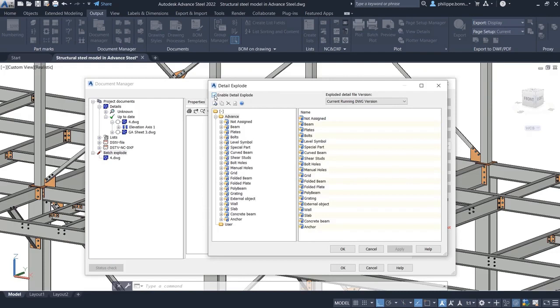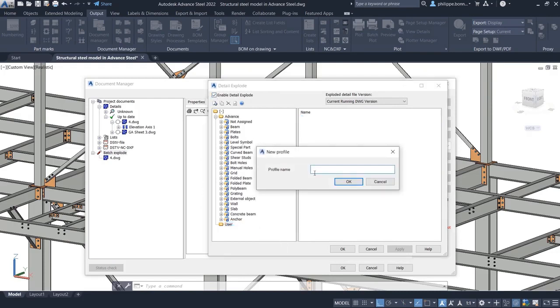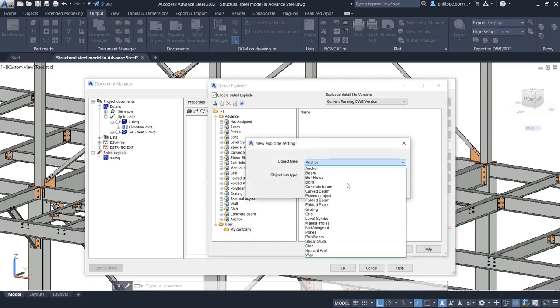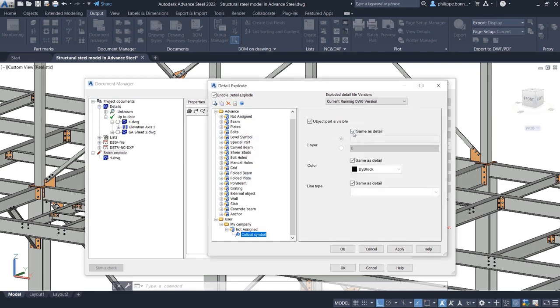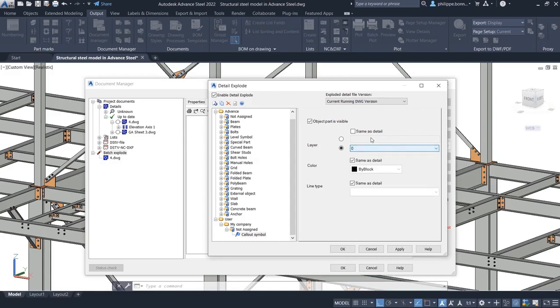With Advanced Steel 2022, you can now configure the Callout Symbol and Title display along with other drawing entities. Open the Detail Explode Settings dialog box, select the Enable Detail Explode option, and go to the Not Assigned branch.